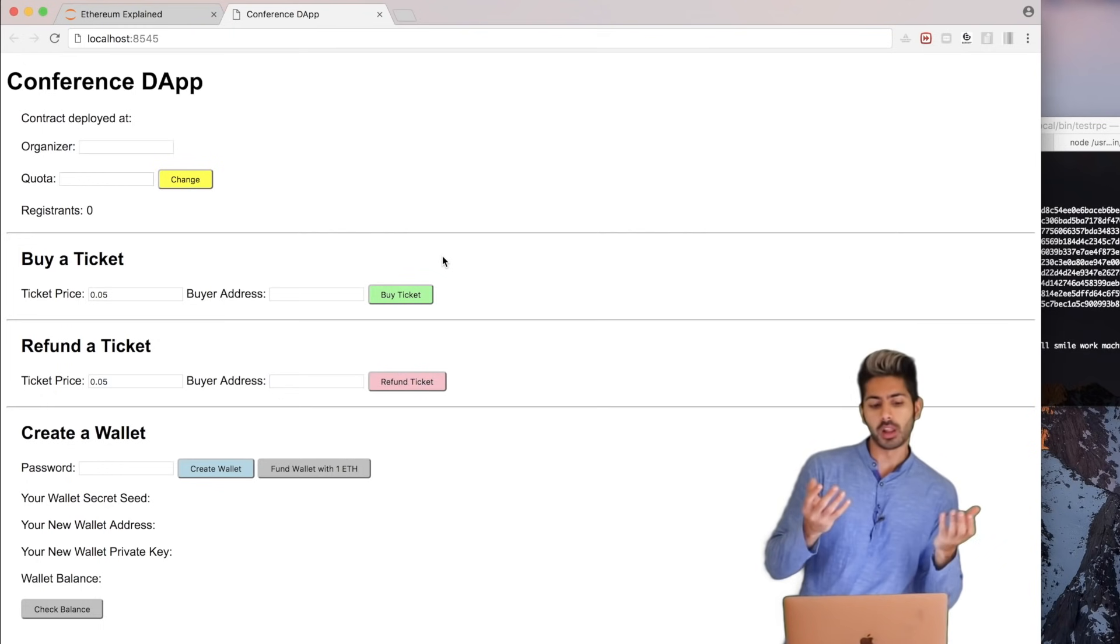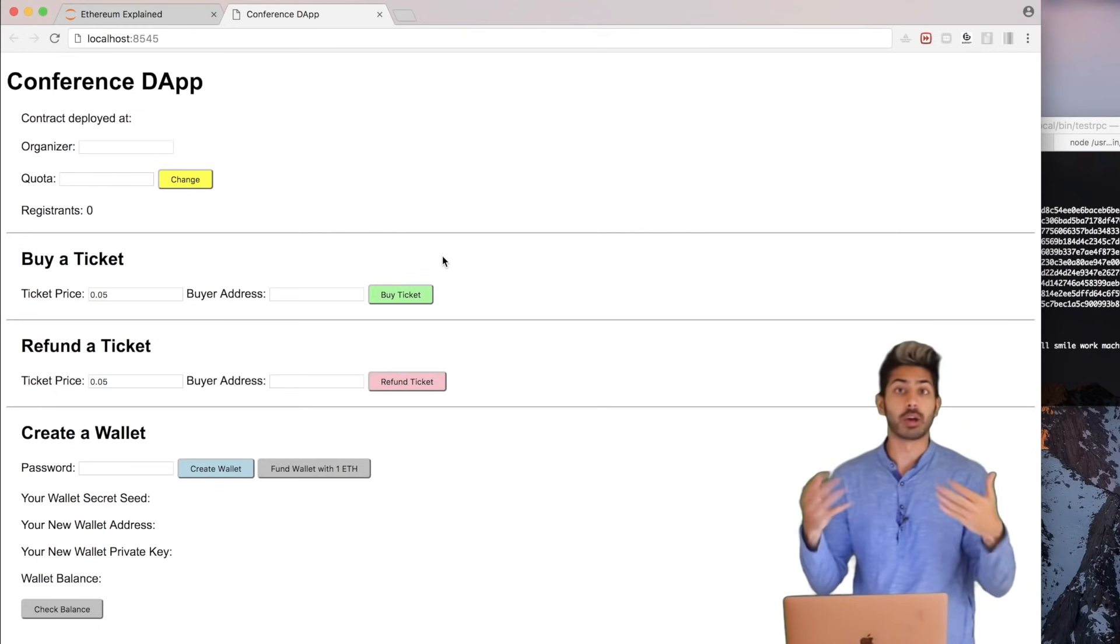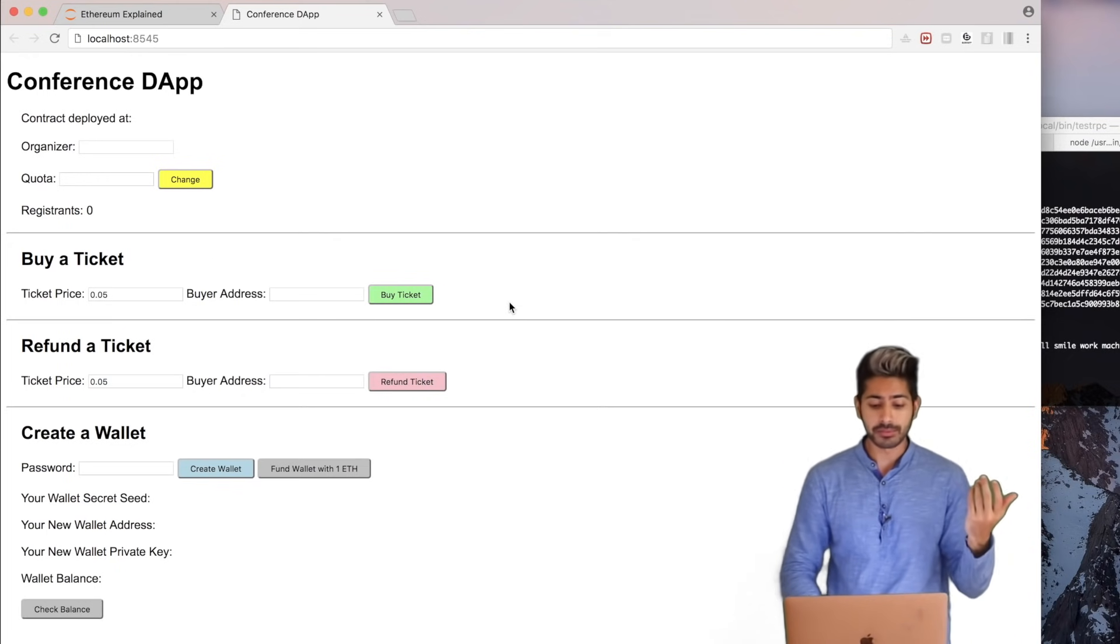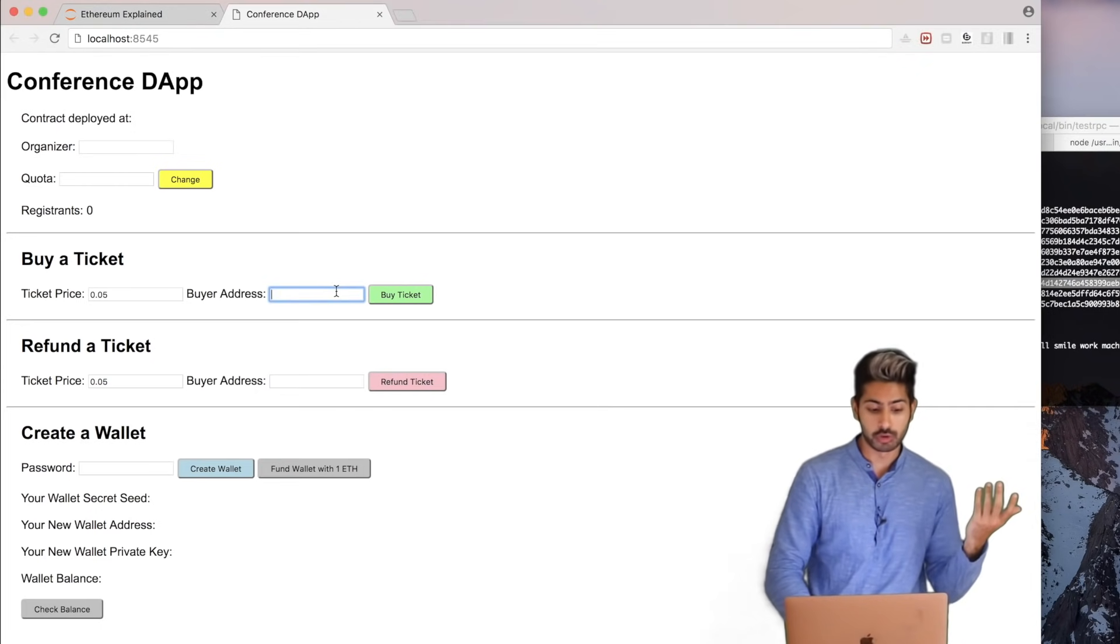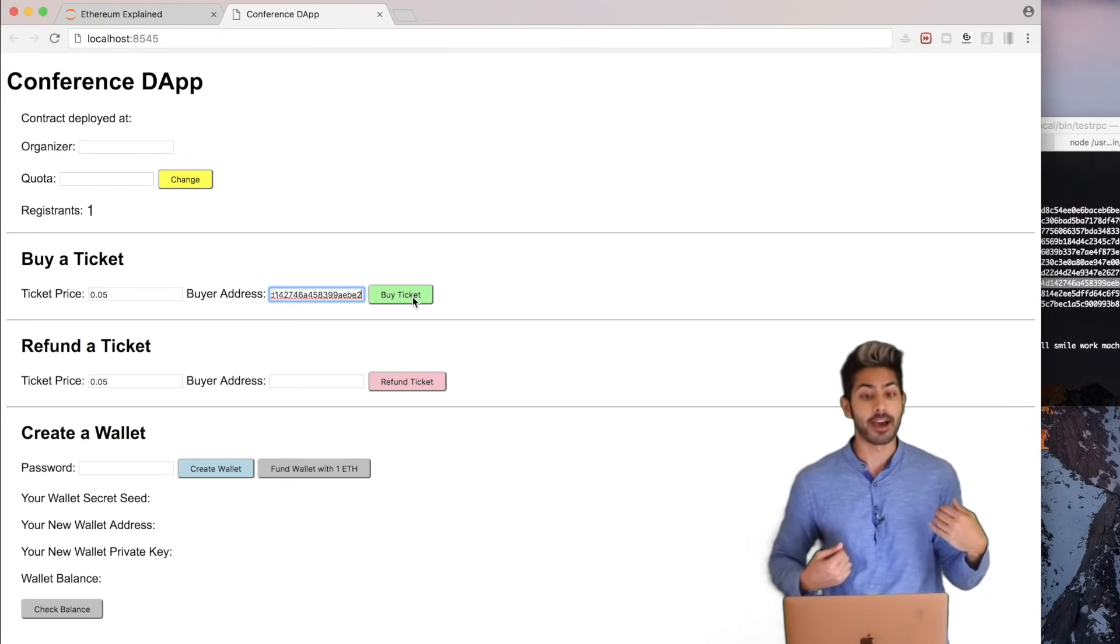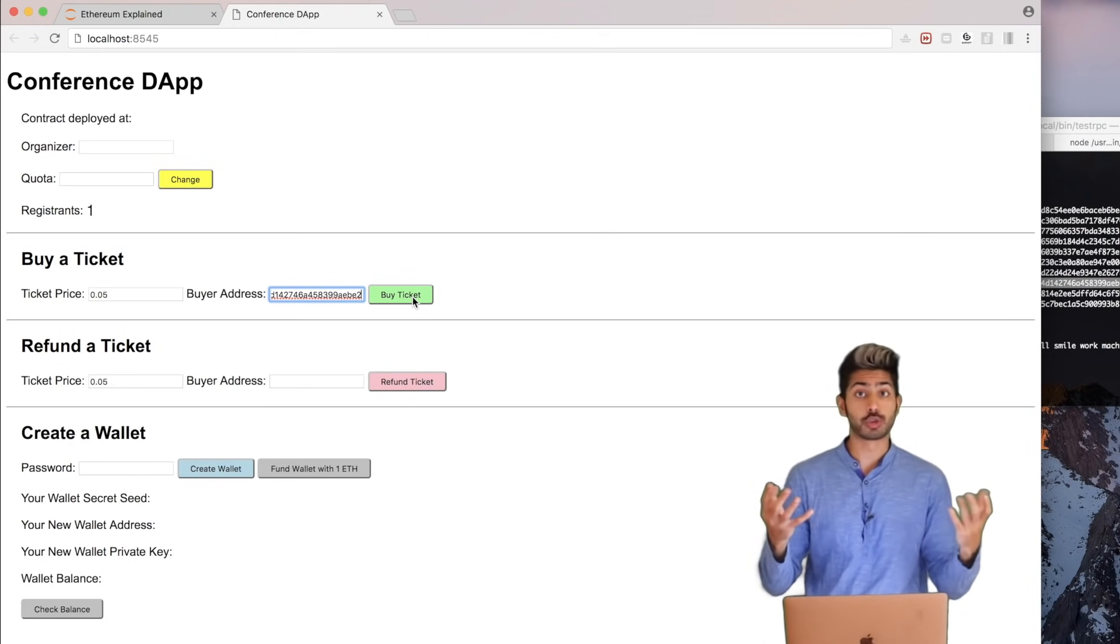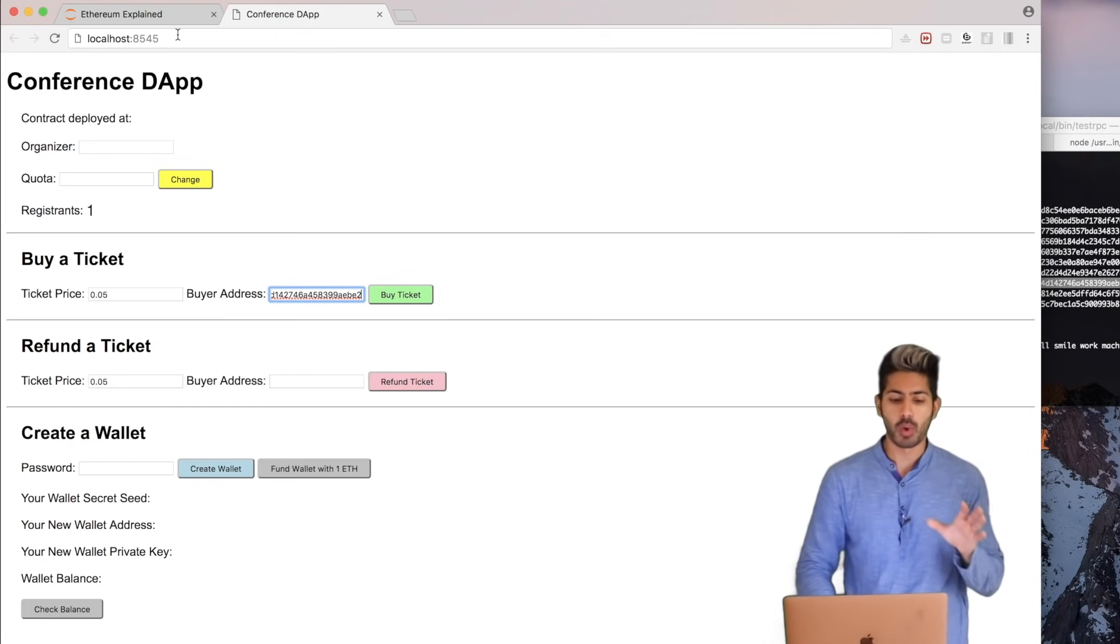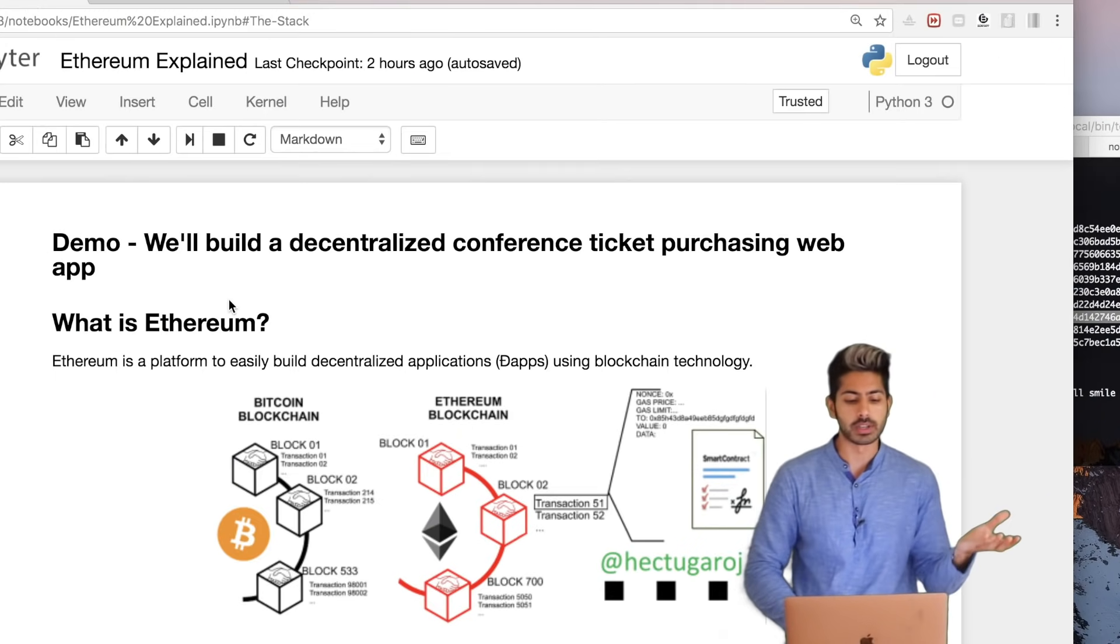You can create a wallet, but the only functionality we really care about is buying a ticket. So if we have some ticket price, I can input some address - that is my address - and I can buy a ticket with the money that I have, and then the amount of registrants increases by one.